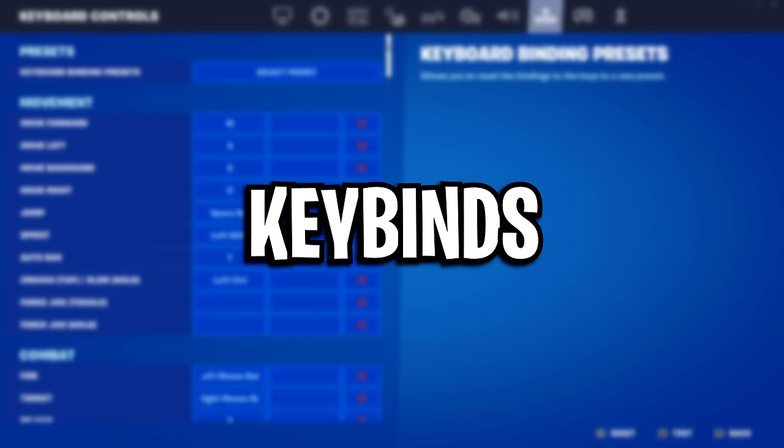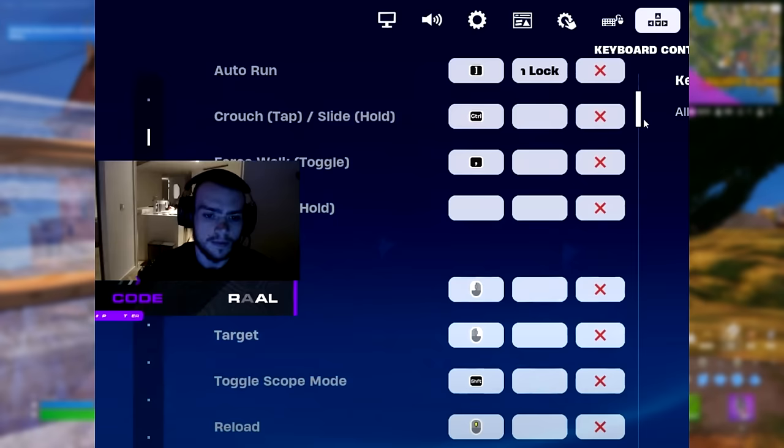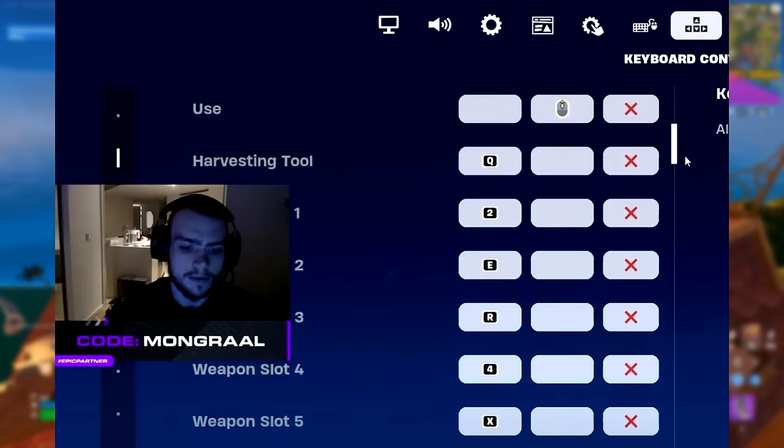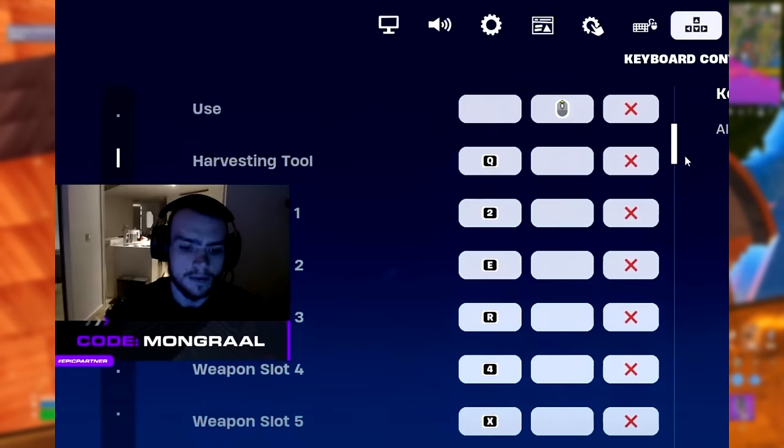We've got his key binds. His crouch is on left control, his sprint is on V, his reload is on middle mouse button, his harvesting tool is on Q, his slot 1 is on 2, his slot 2 is on E, his slot 3 is on R, his slot 4 is on 4, and his slot 5 is on X.